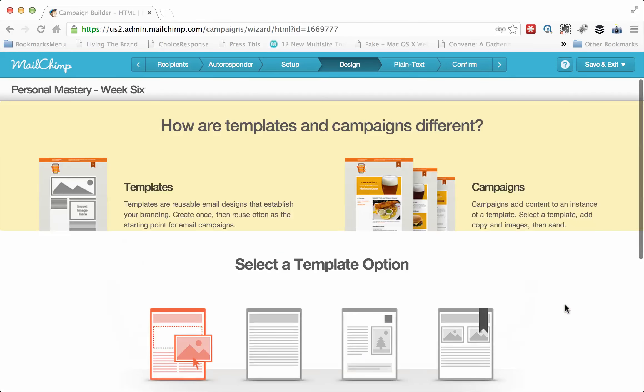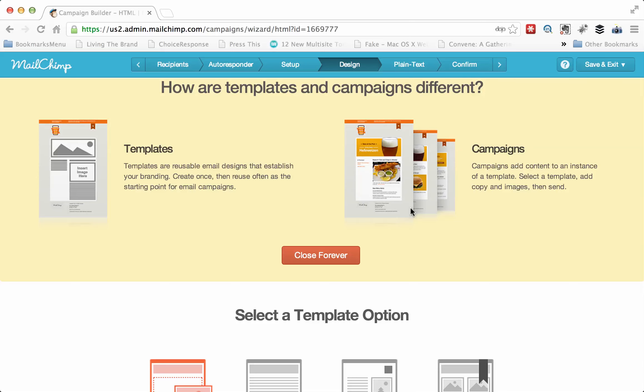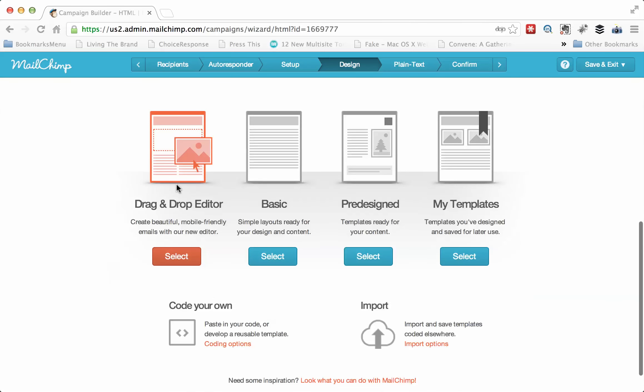I'm going to leave most of that off for now and hit next so we get to the design. And as we get to the design, you're going to see a lot of options. First of all, you can always pick one of the pre-designed templates. I don't do that, but you can.